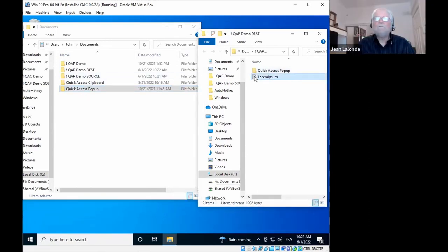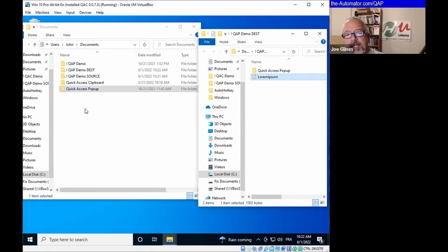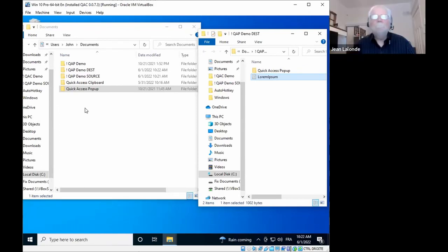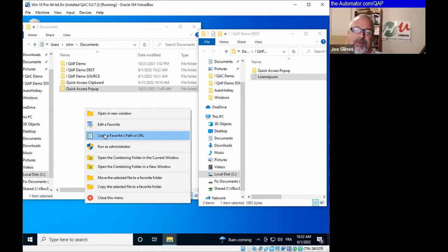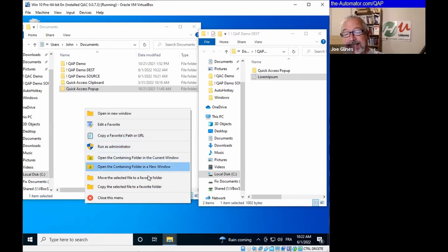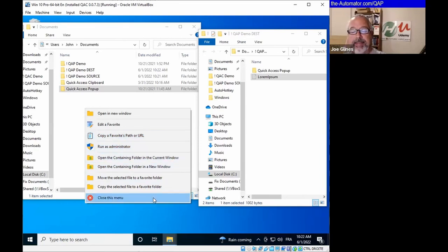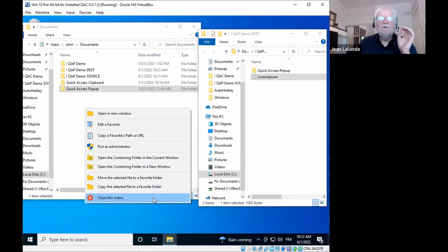One thing that was a little confusing to me — because I use QAP a lot — when I see this list I feel like I should be able to go in and customize what's in here. But it sounds like these are hard-coded options that are available. Right — it's not a customized menu, except for the shortcuts that I'll show you in a minute.